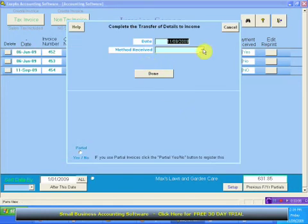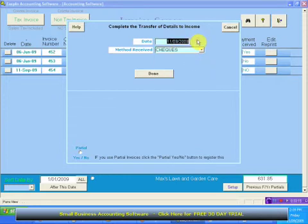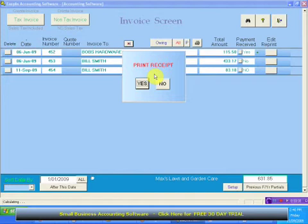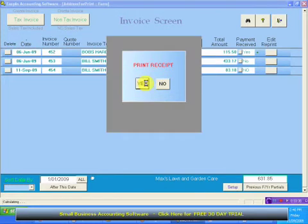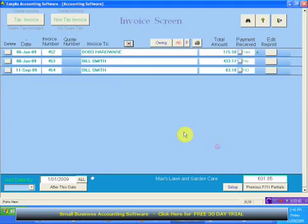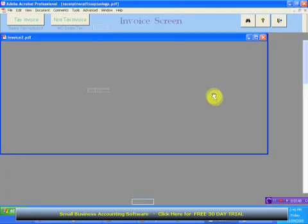Let's say he paid by check. Let's make it the 9th as we did before. He paid us everything, we don't need to look at it — we know he's paid us everything. Enter the date, enter the method received and press done. That's it. Do you want to print the receipt? Yes or no? In this case, I'm going to print a receipt and see what happens. It's going to send it to my PDF so we can see what it looks like.